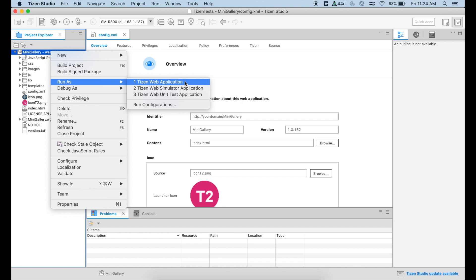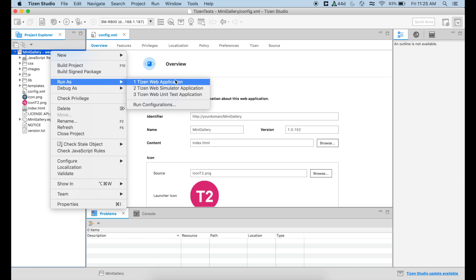With this, since you already selected the target for our deployment that is going to be the device, it's going to start sending via the network your application to your device and then you're going to be able to play with it. So I'm going to do that and I'm going to pause because it takes a few seconds. So I'm going to jump directly into the application being deployed in our device.